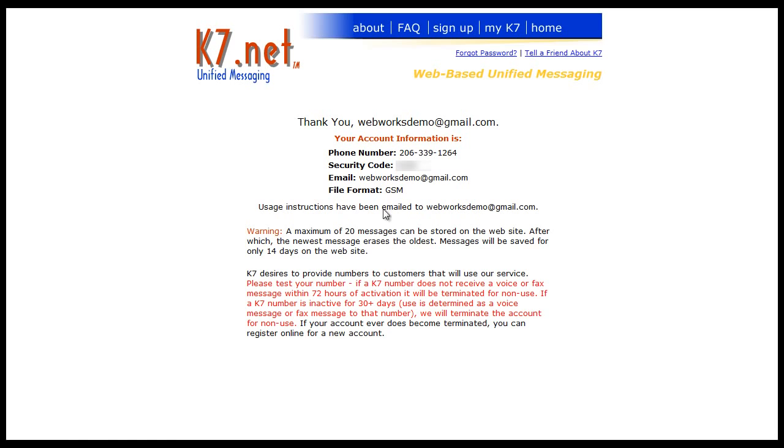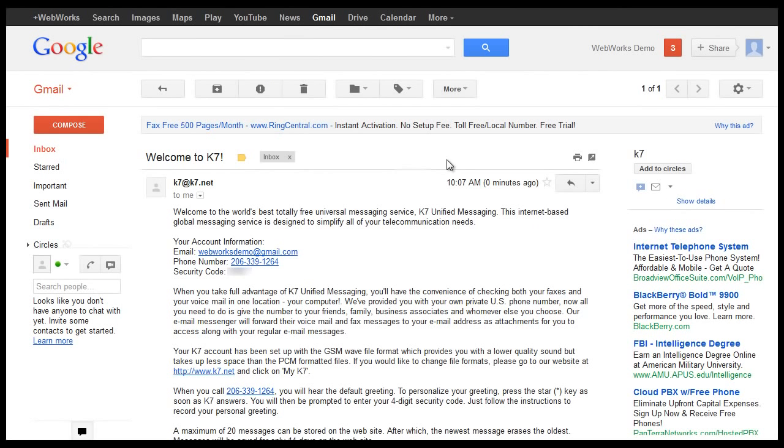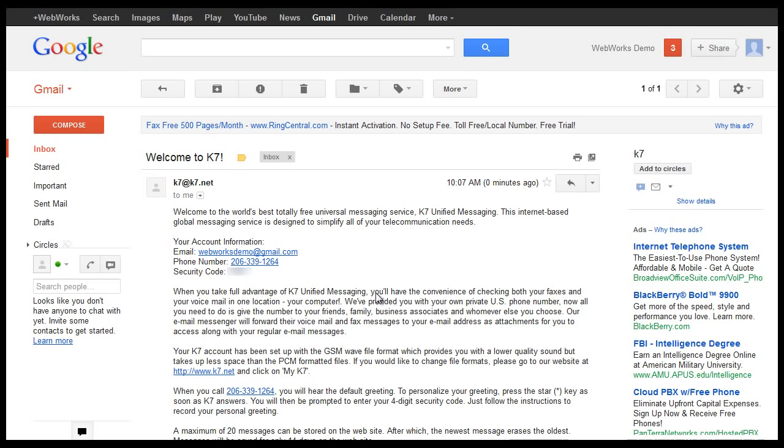Now that it's set up, just go over to your email address. In the email, it gives you information about using their service. It, for some reason, includes details about using their voicemail service as well as their fax service even though we chose to only set up the fax service.